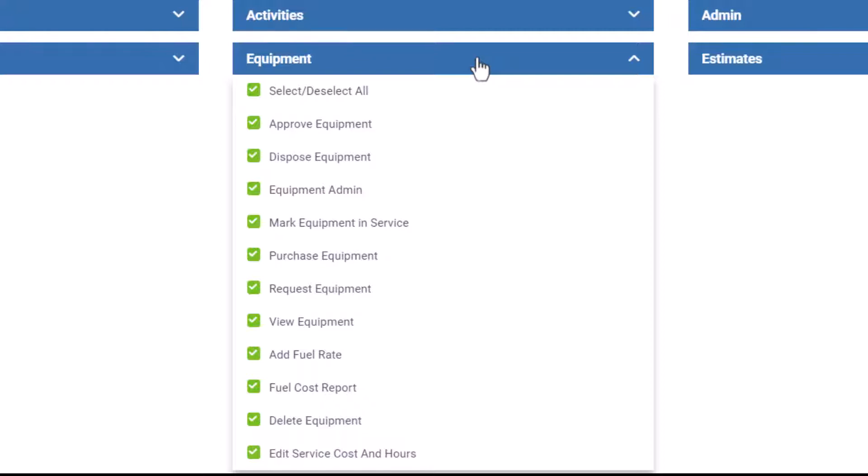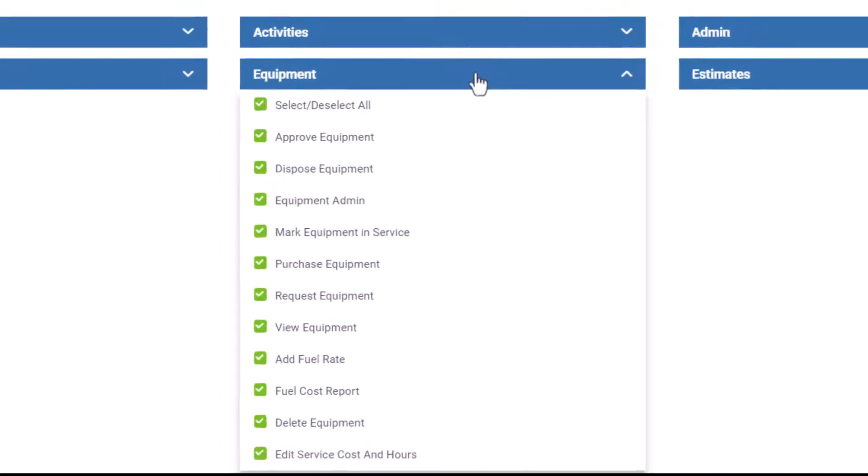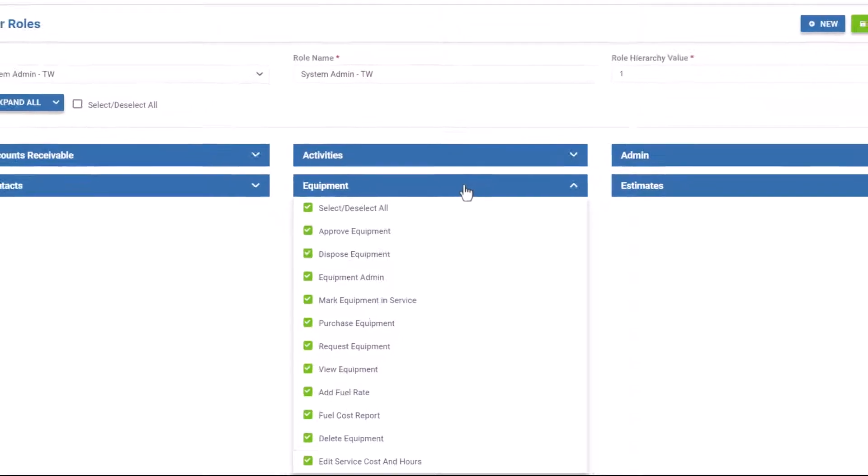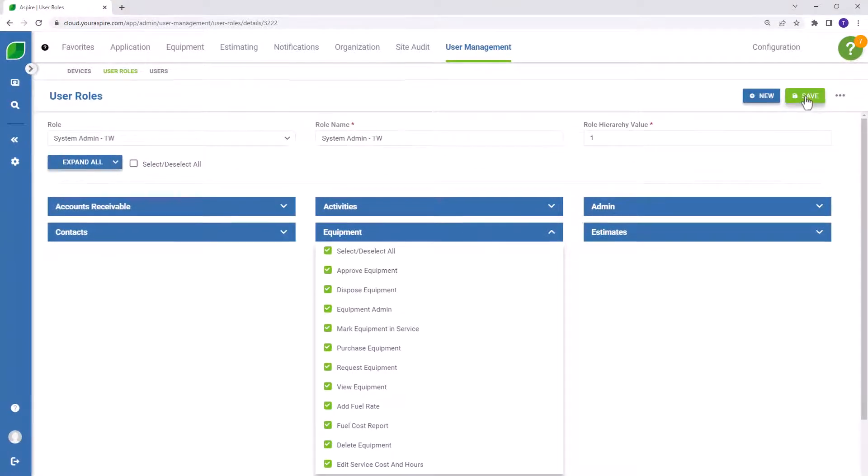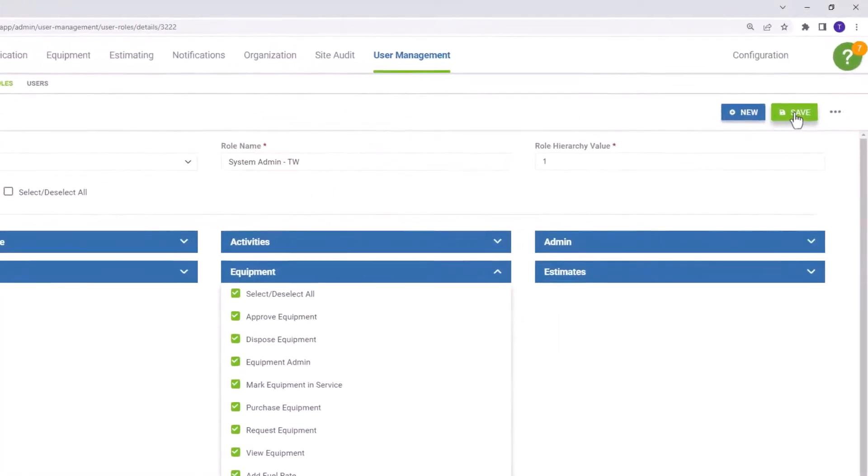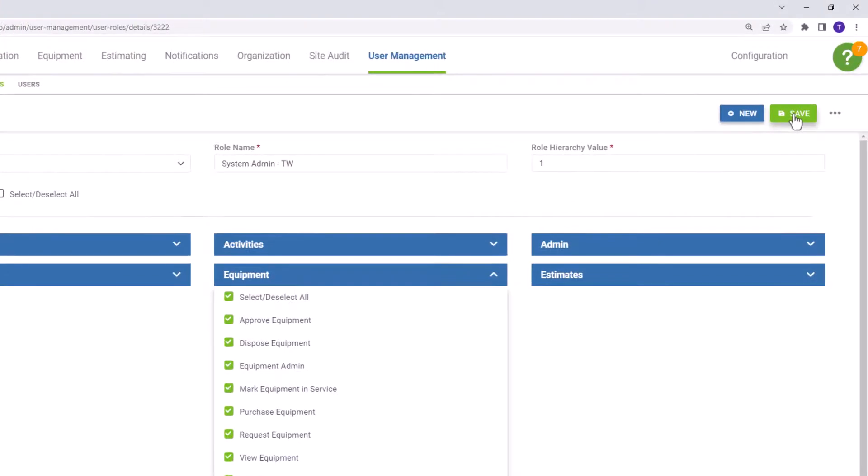Go ahead and activate all of these for your system administrator so they have full access to the equipment module. If you're curious what each of these permissions do, head over to the Knowledge Base and review our help doc, security setup, and user role permissions. That document will explain each one of these permissions and what access they grant to each user. Once you've activated the relevant user role permissions, go ahead and save.